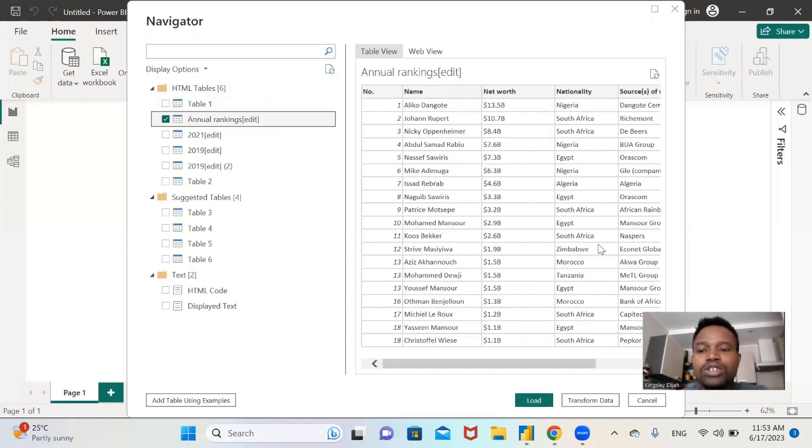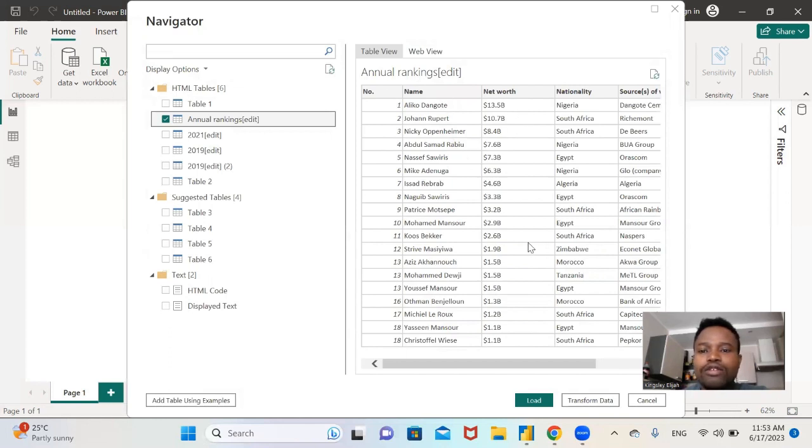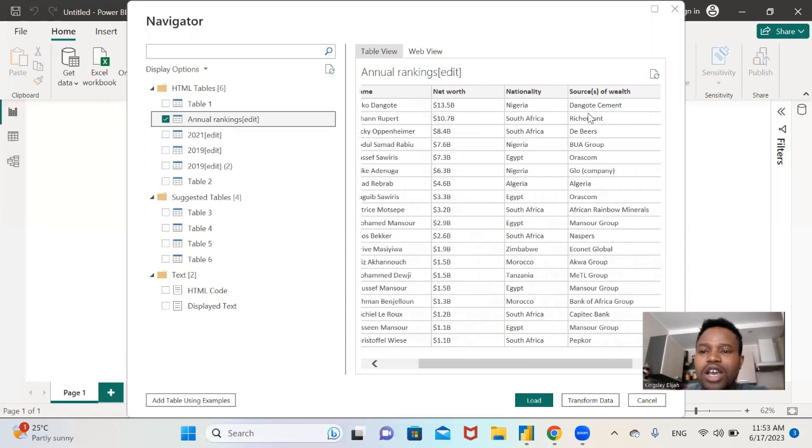This is the annual ranking that we are going to be scraping from the web. You can see the number, the name, the net worth of each billionaire. You can see their nationality and their source of wealth.